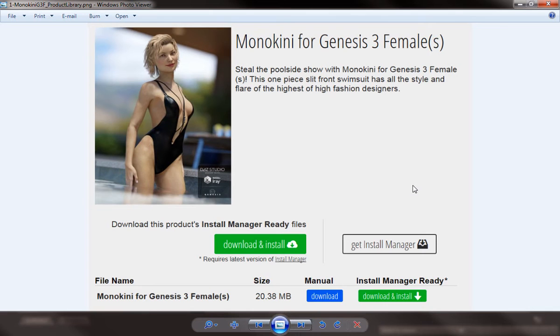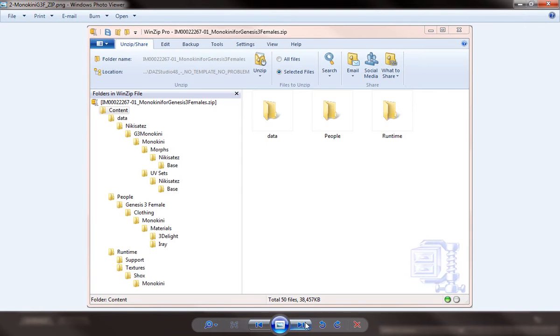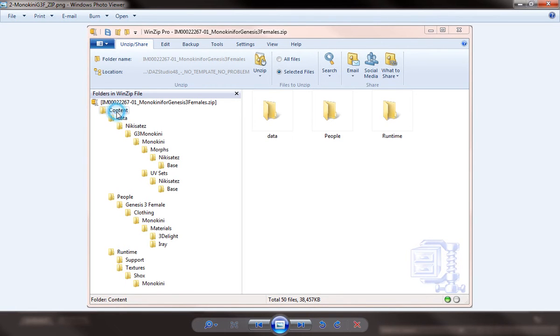However, we can use the original product and the textures that were supplied with it to create our texture template. The first thing you'll do is you'll want to open up the zip file, download the zip file manually, and then open it up. When you look in the zip file, this content folder at the very top here basically equates to your my DAZ 3D library in your DAZ Studio.